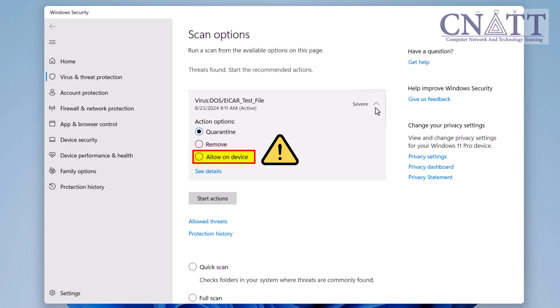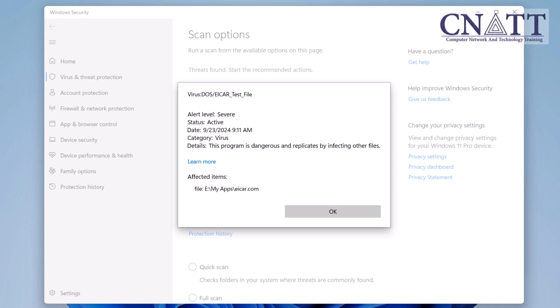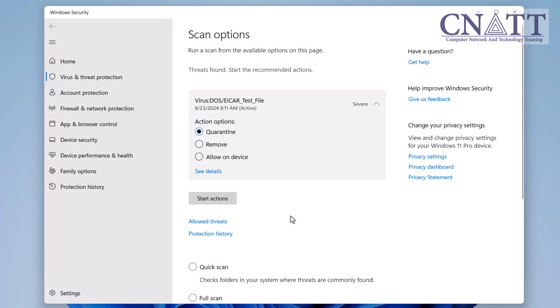Use this option cautiously, typically when you are certain that the detected item is safe. By clicking See details, you can view information about the affected items, including their file path.